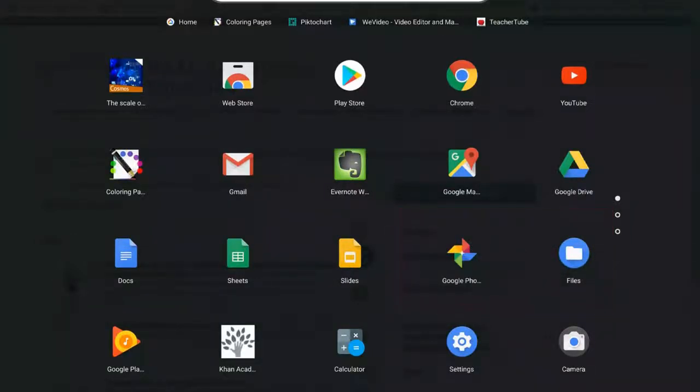All right, in the next video, I'm going to show you how to use this Files app. It sees all the files that you have on this Chromebook and how we can get them into your Google Drive.